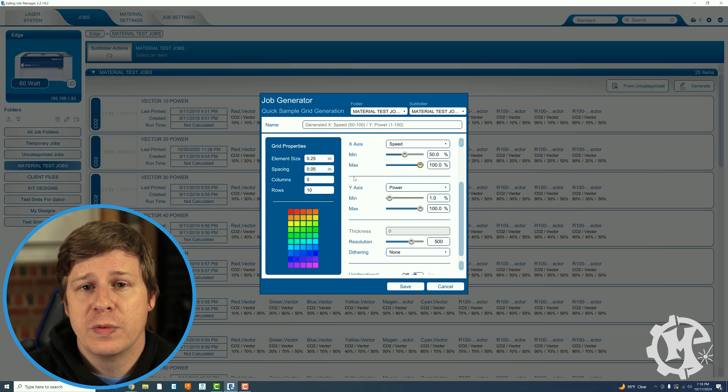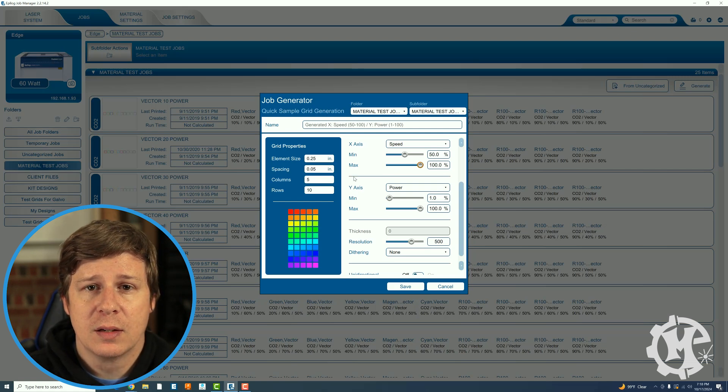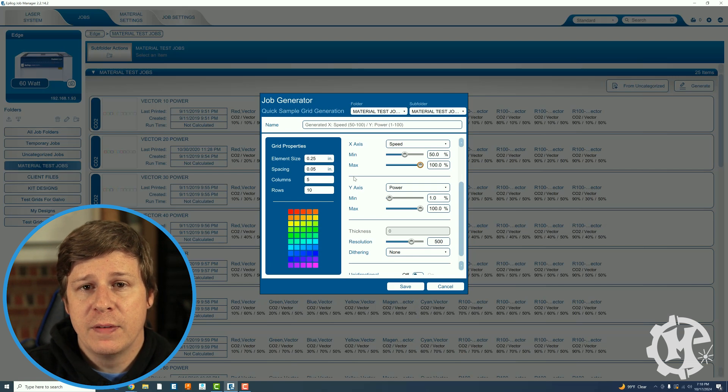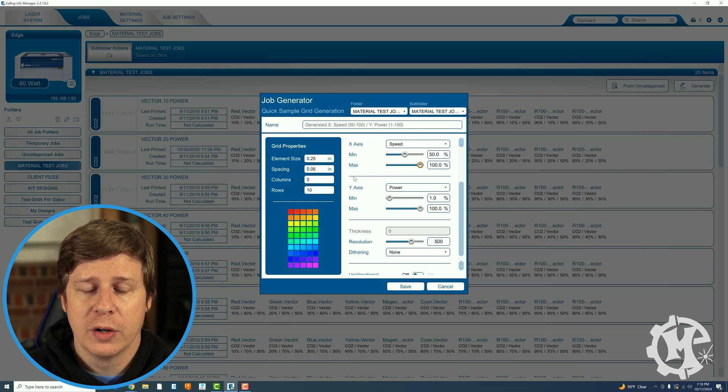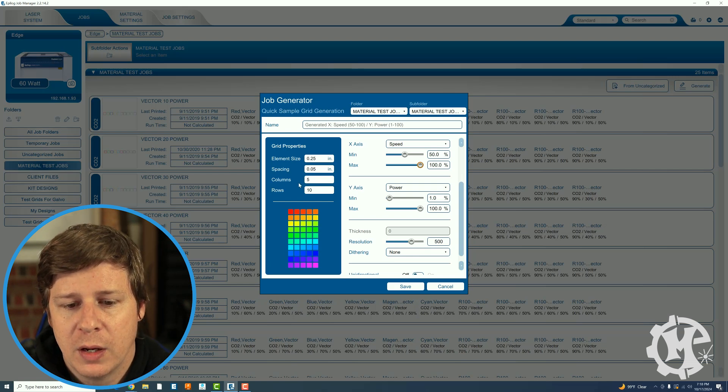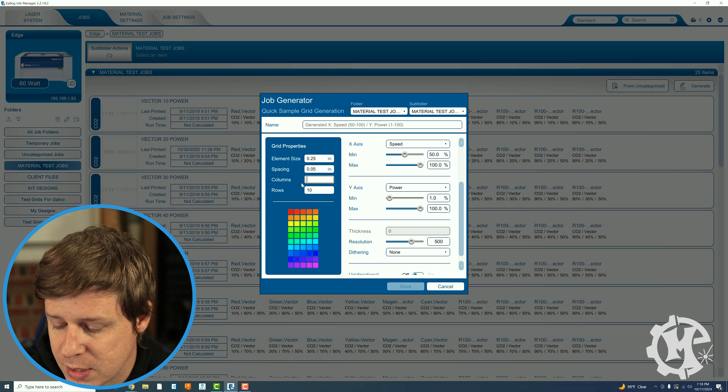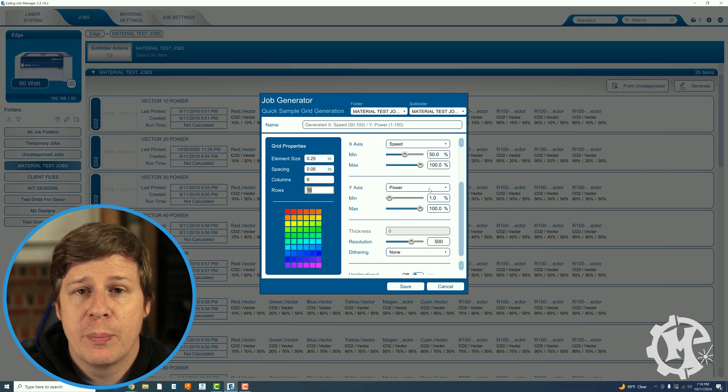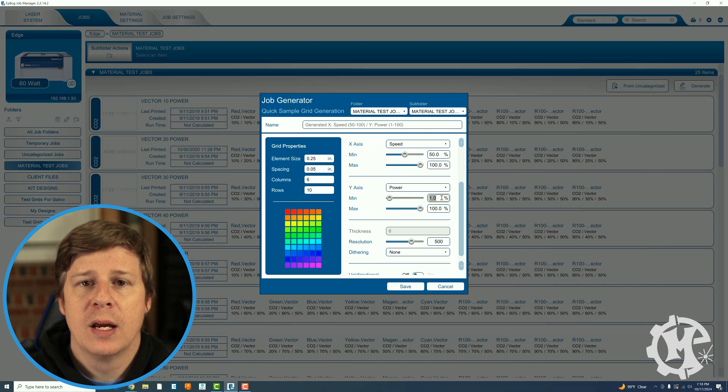If I'd like to go from 50 to 100 I'm going to need six columns because I need 50, 60, 70, 80, 90, 100. Here I'll change my columns to six and then under my power this one really depends.